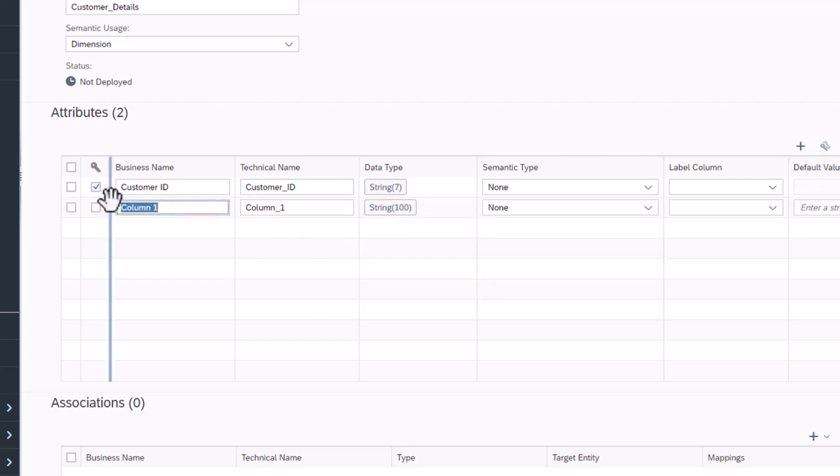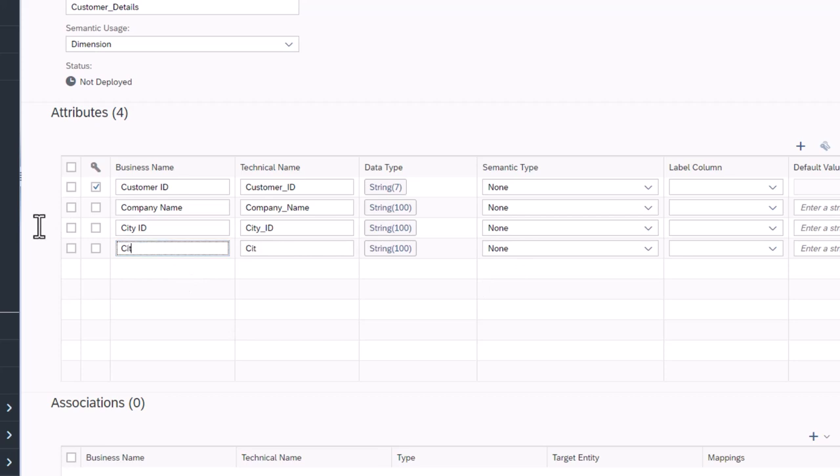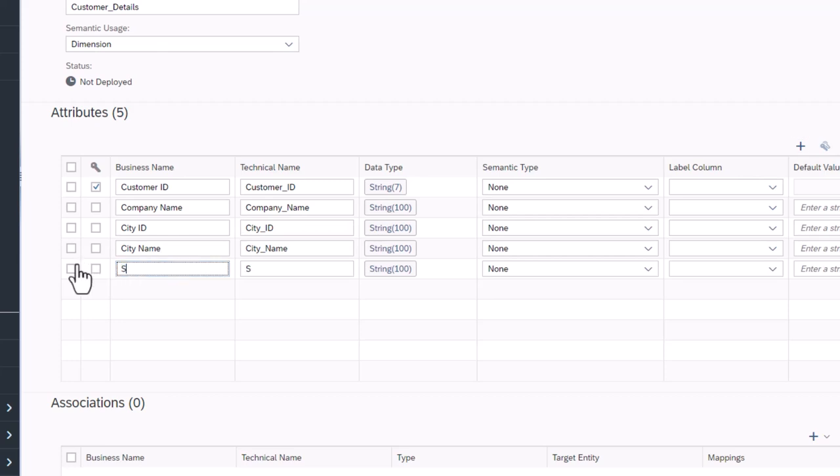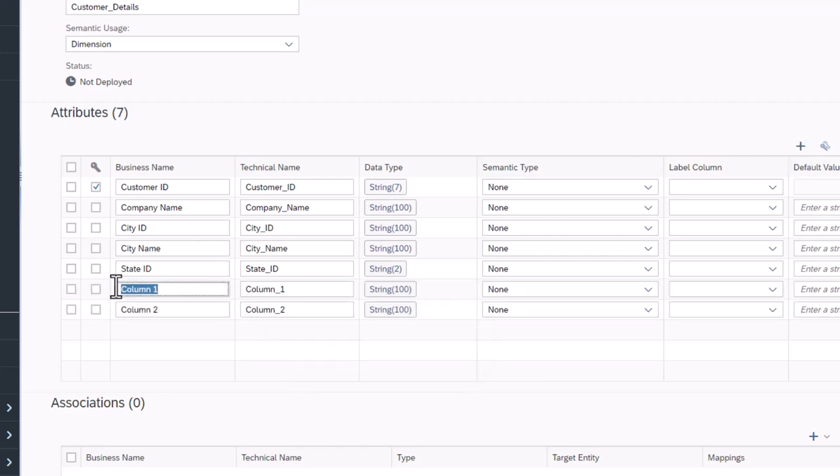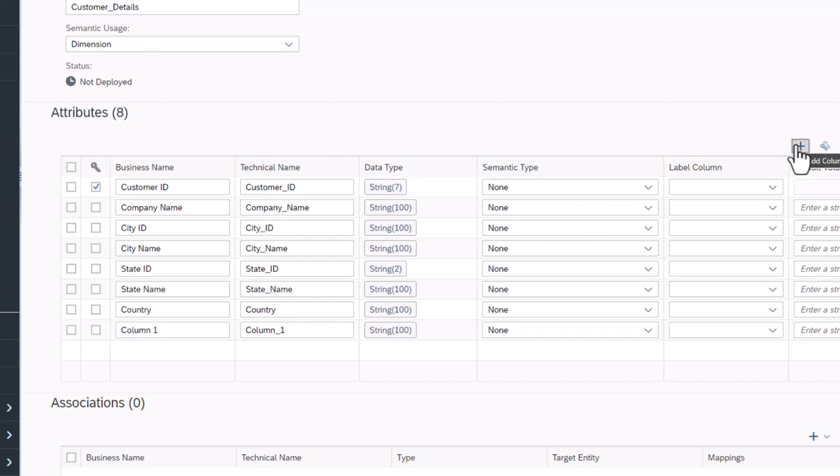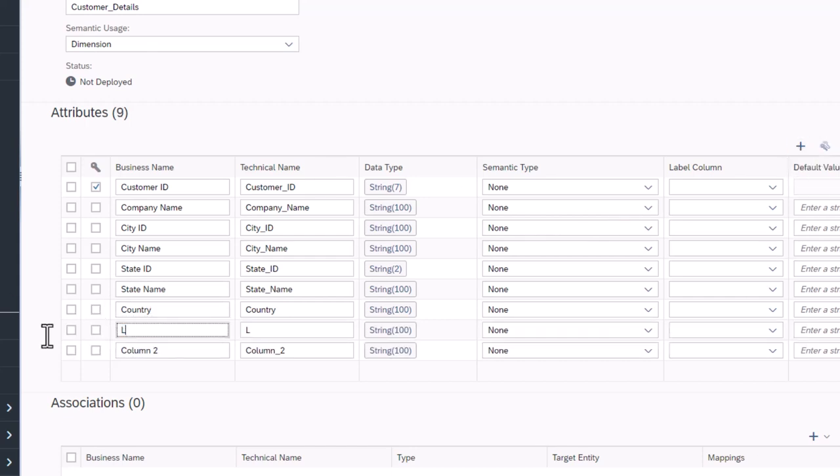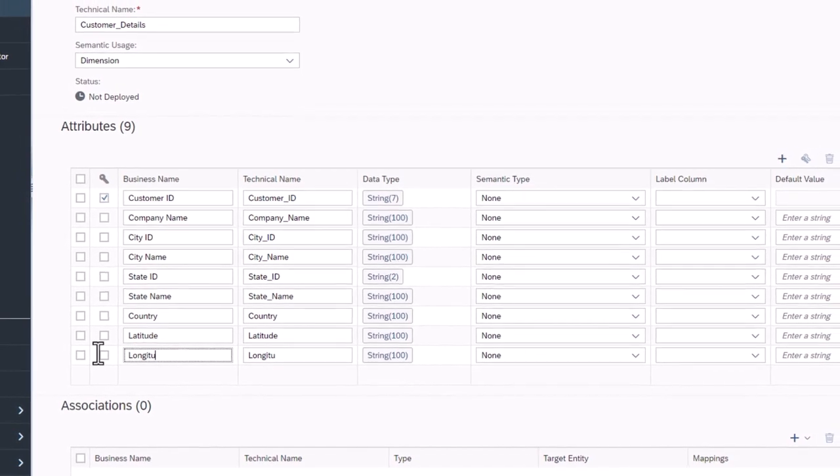Now we can add an attribute for each column in the table. Company name is a long string with less than 100 characters. This is the same for City ID and City name. State ID is always two characters. State name and country are also longer strings.